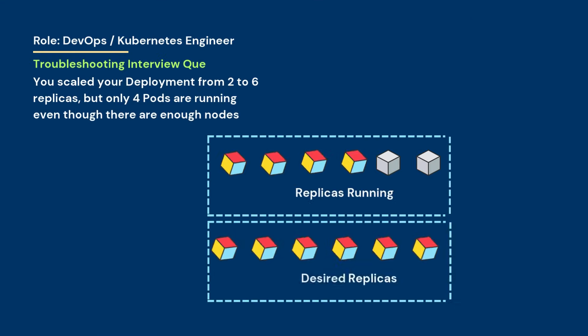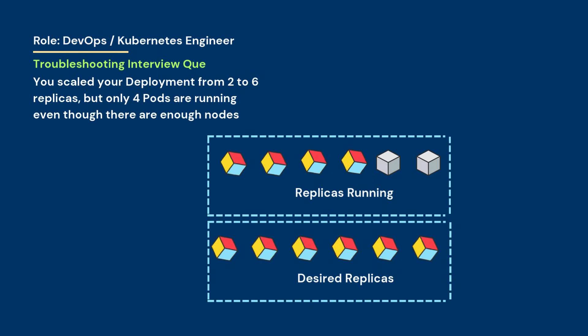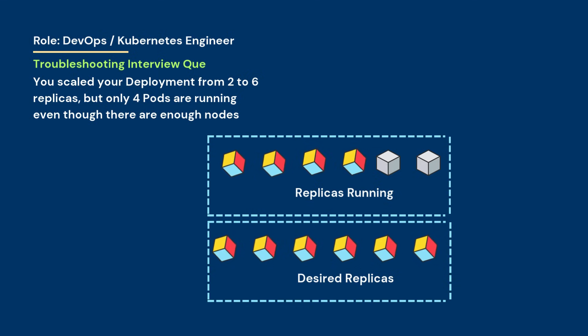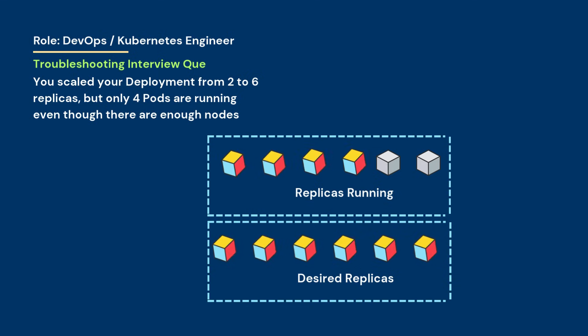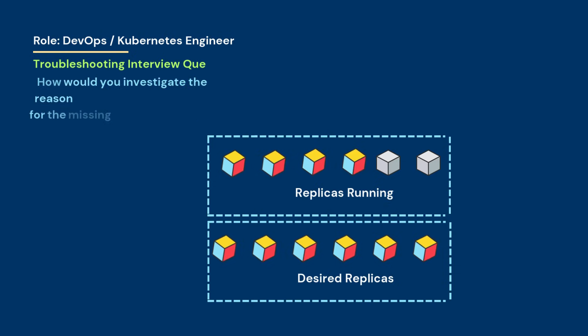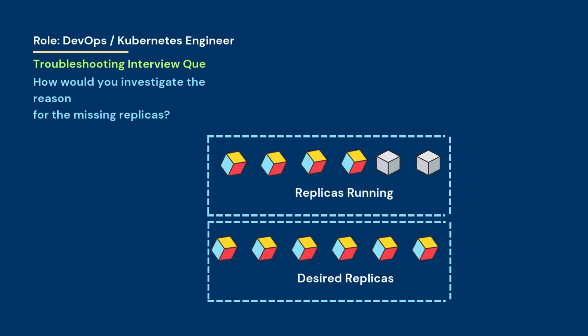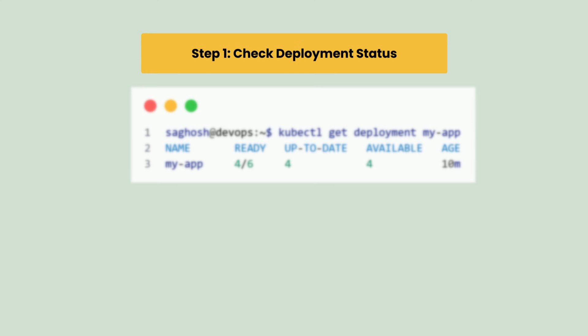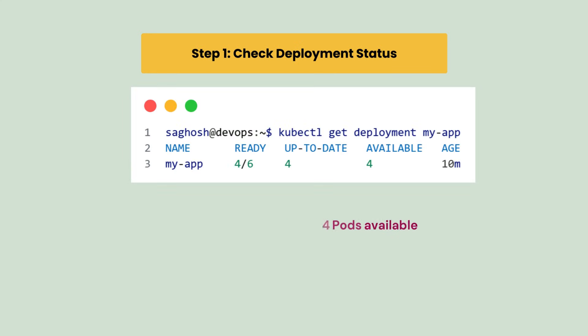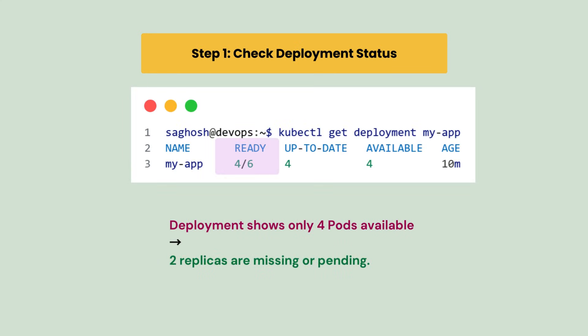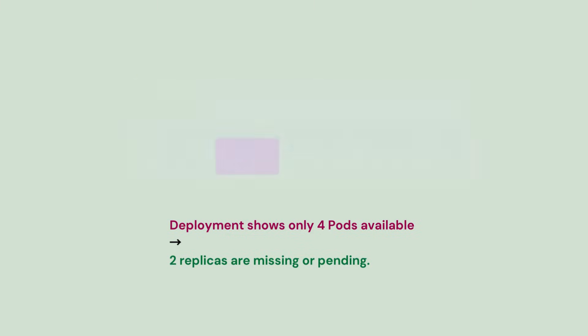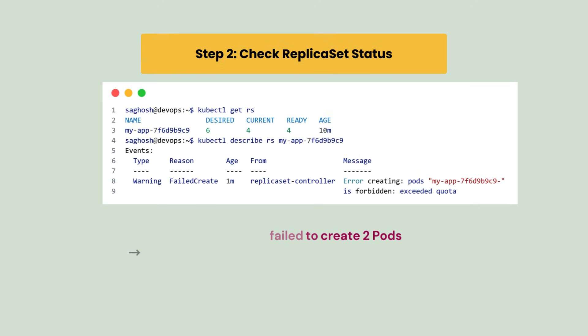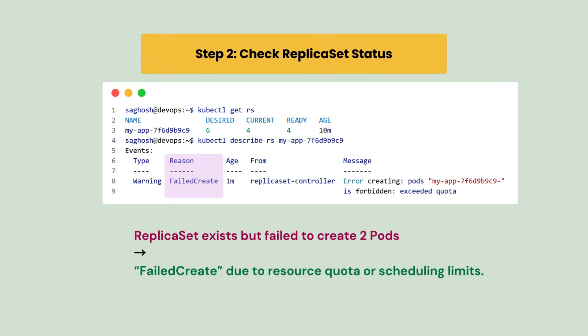You scaled your deployment from two to six replicas, but only four pods are running even though there are enough nodes. How would you investigate the reason for the missing replicas? First we check the deployment status and it shows only four pods are available and two replicas are missing or pending.